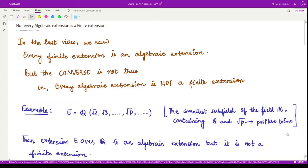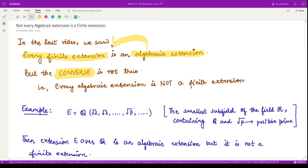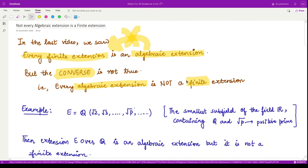Hello everyone, welcome to this next video on field theory. In the last video we saw that every finite extension is an algebraic extension, but we shall see that the converse to this theorem is not true. That means in general any algebraic extension is not equal to a finite extension. So let us see this by an example — if we are able to find an extension field which is algebraic but not finite, then we can say the converse does not hold in general.